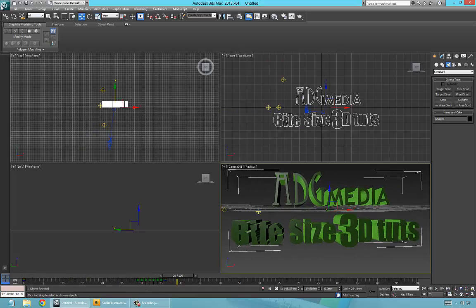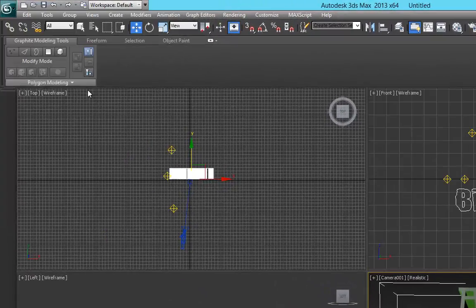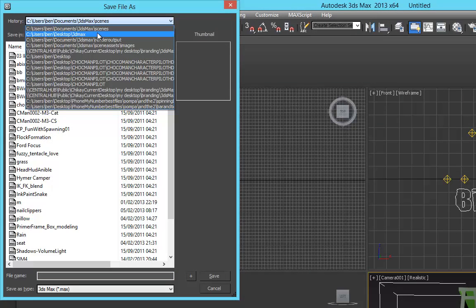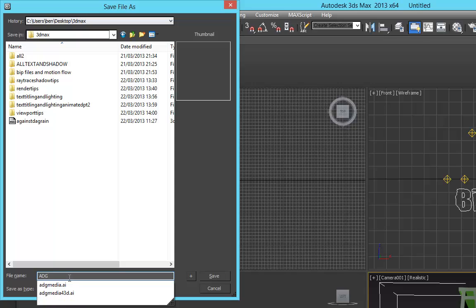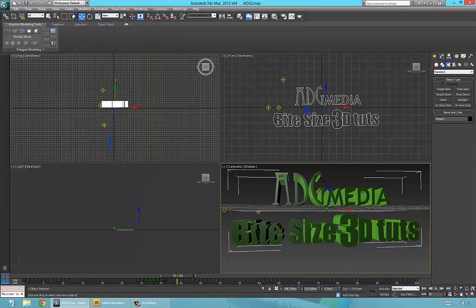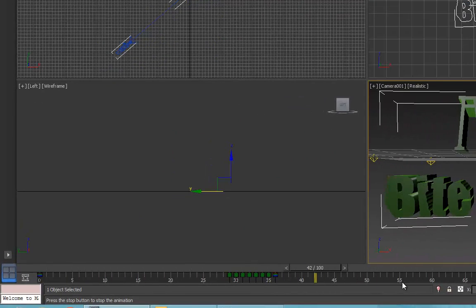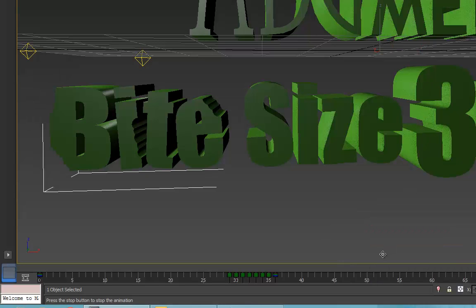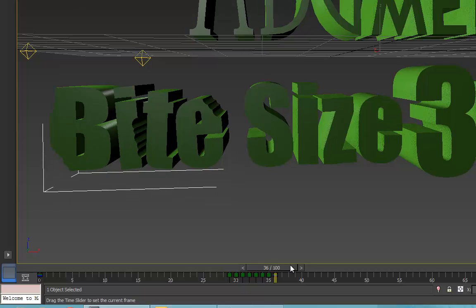Let's save this — make sure you save your projects. We got a bit carried away there but you should always save periodically. Save to the desktop — DG — save. I think this is fine for this purpose. I hope you've learned something in this tutorial, showing you how to import a logo, animate it, and add some lighting to it. I hope you enjoyed this — if you can rate, comment and subscribe I'd appreciate that.